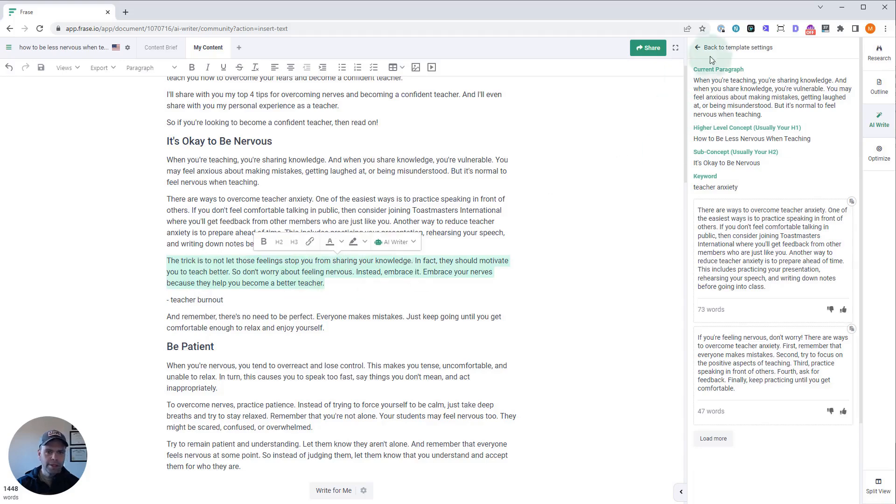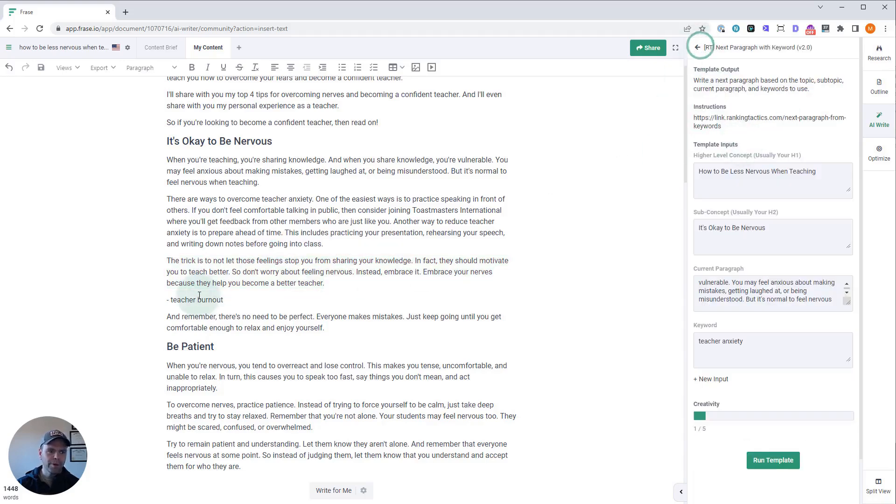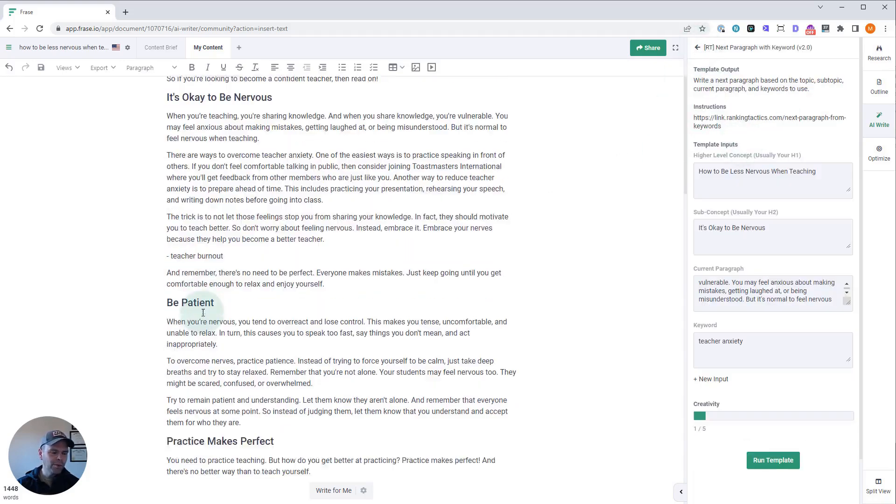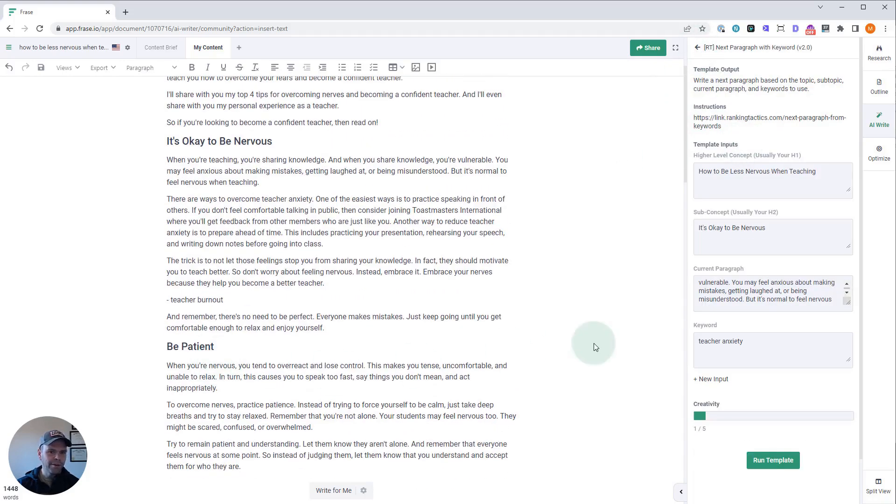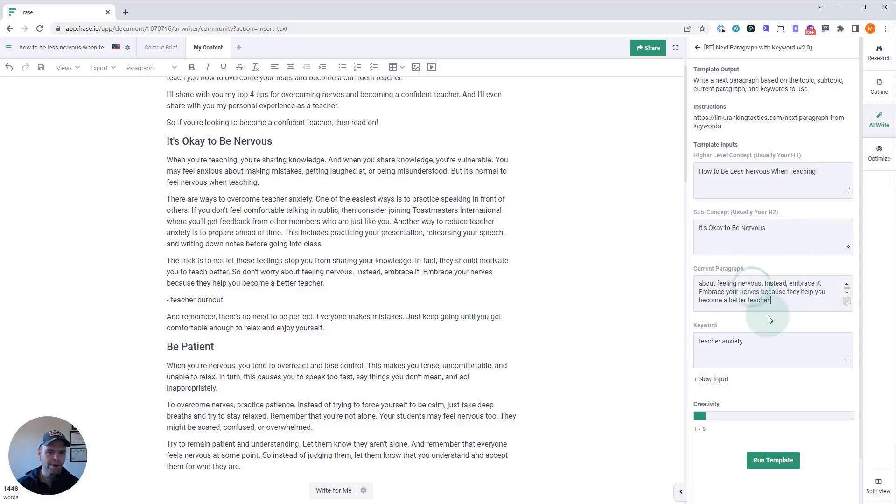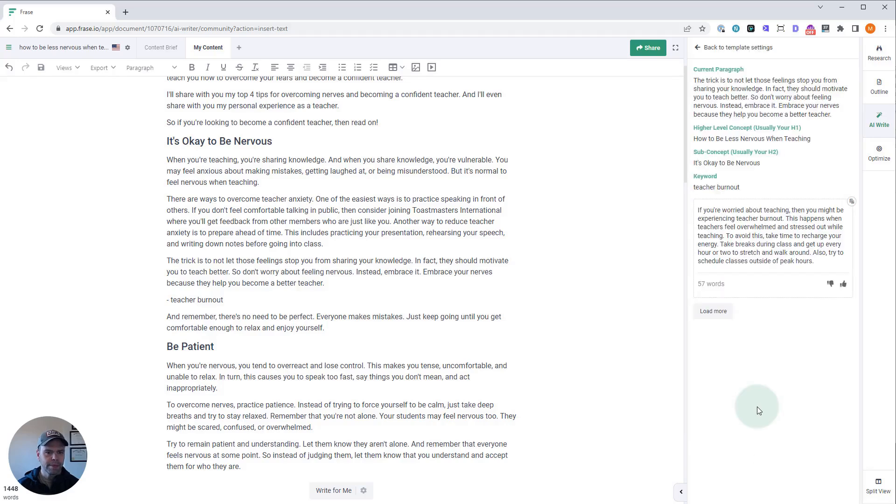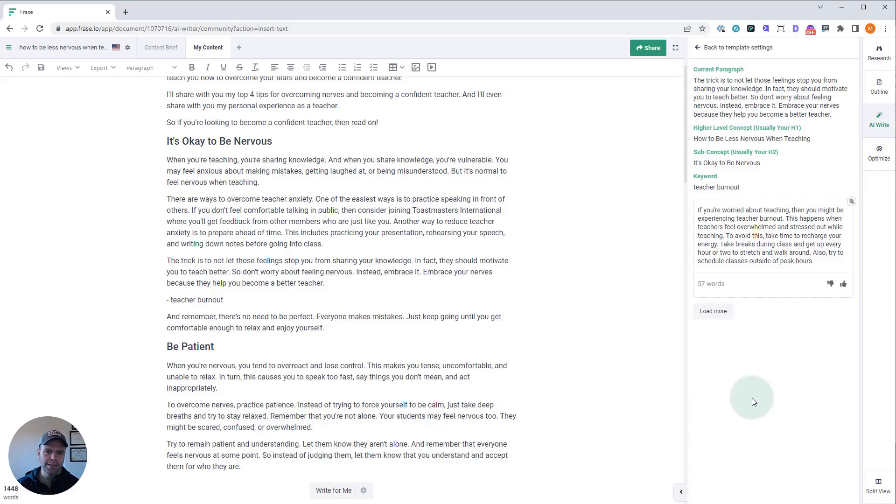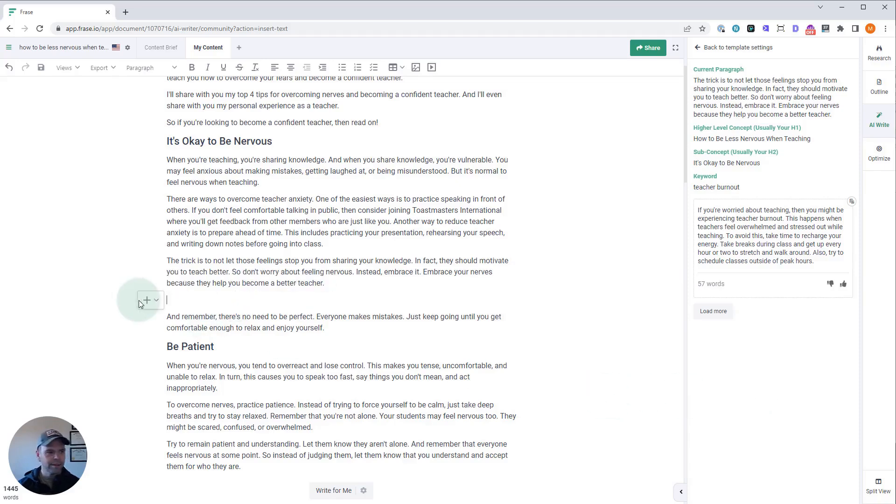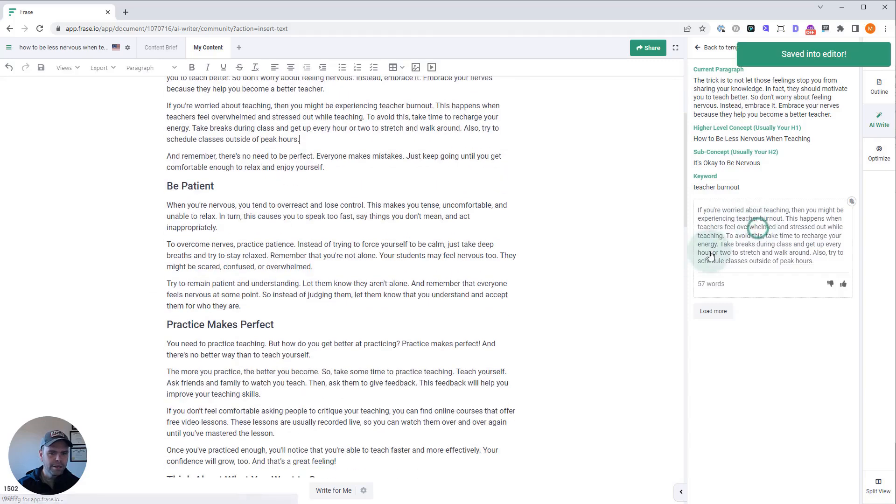The reason we put all of the ones we want to talk about in first is because then we fill this out, so all we need is to change our paragraph and our keyword. Let's talk about teacher burnout. 'If you're worried about teaching, then you might be experiencing teacher burnout. This happens when teachers feel overwhelmed and stressed out while teaching. To avoid this, take time to recharge your energy, take breaks during class, and get up every hour or two to stretch and walk around.' Fantastic.